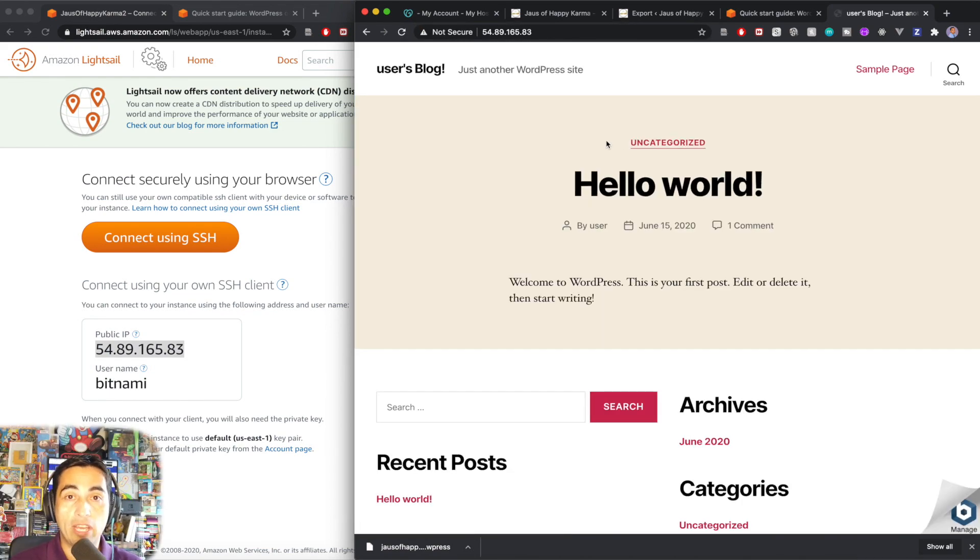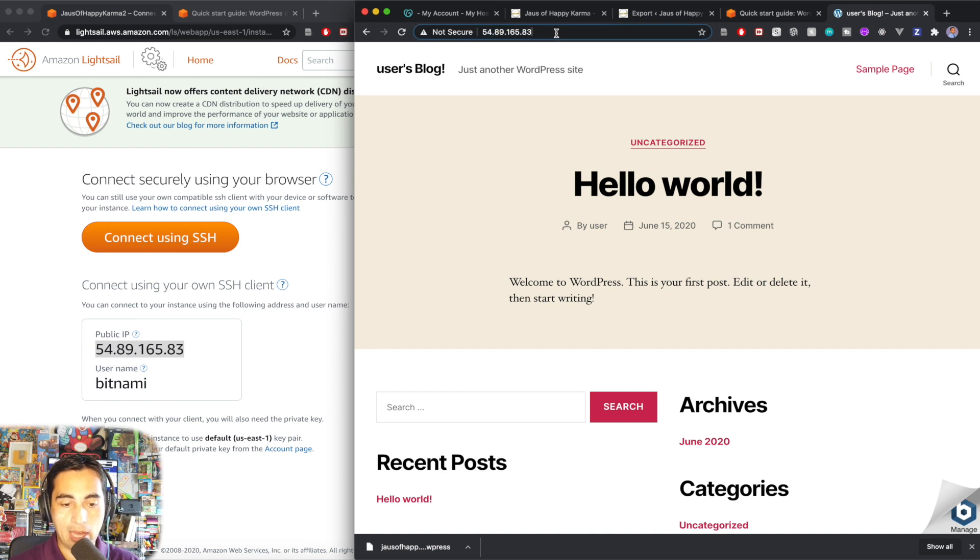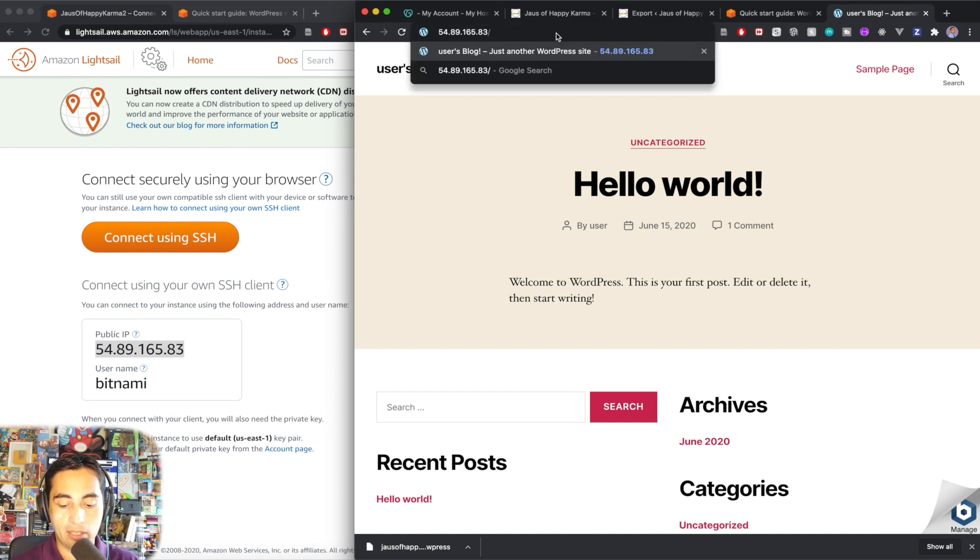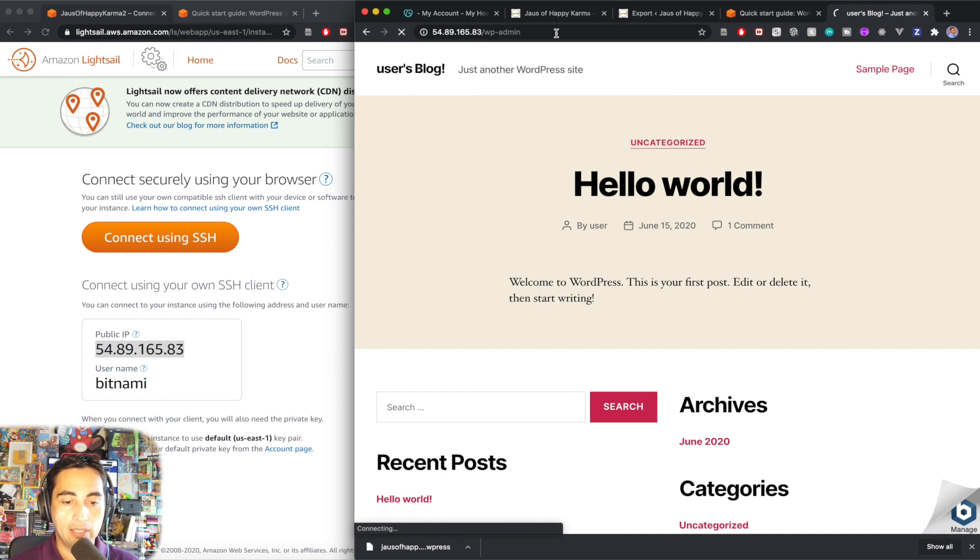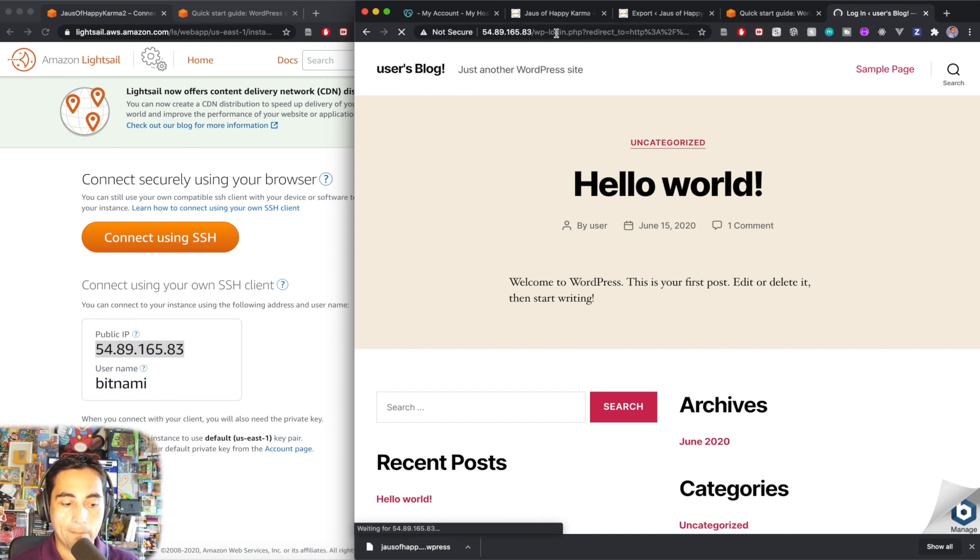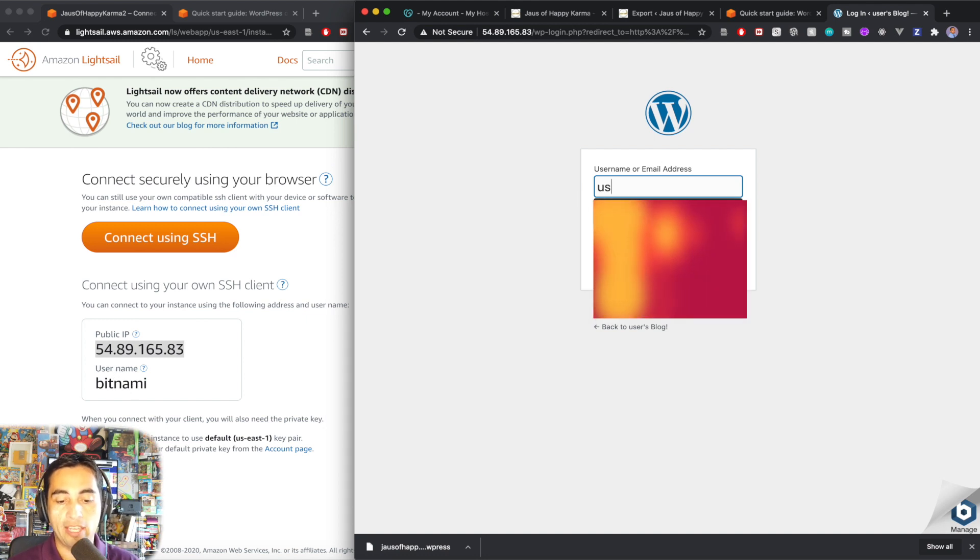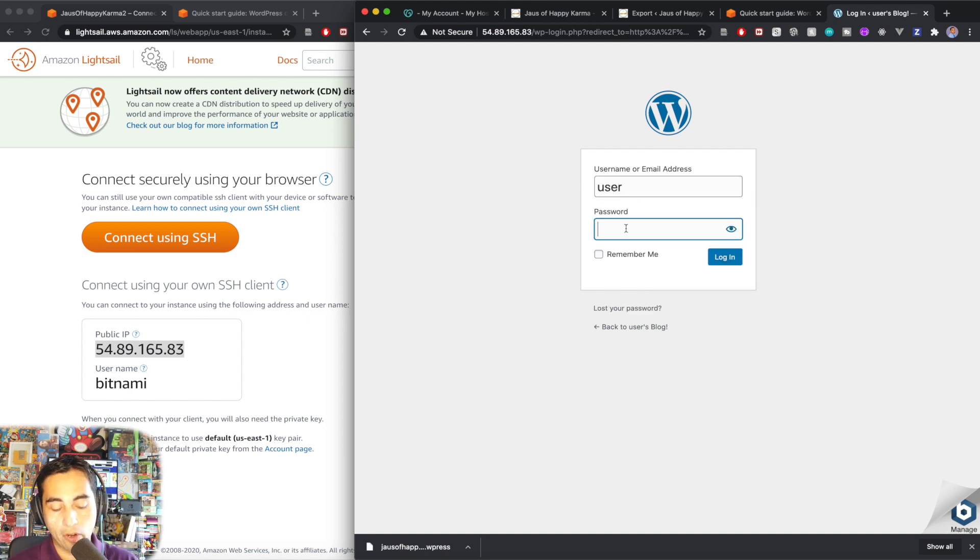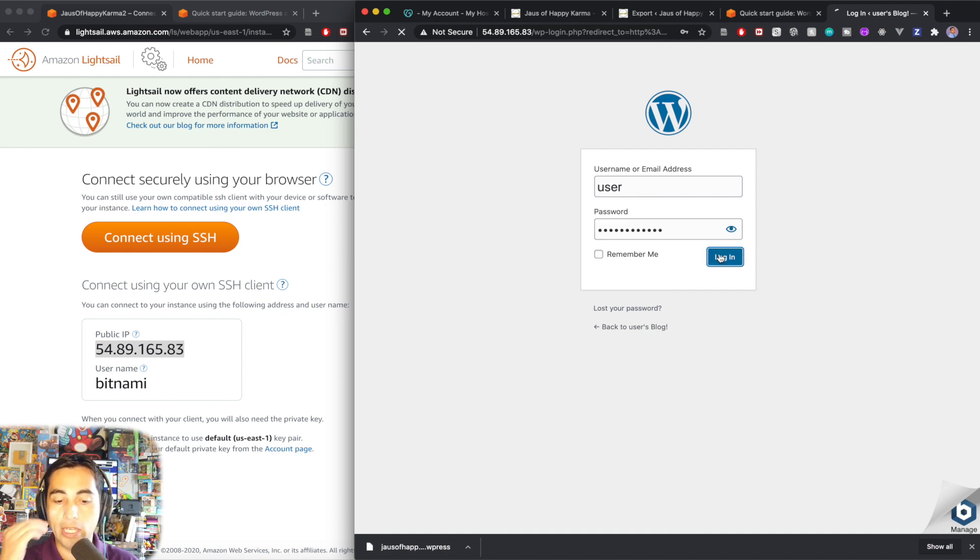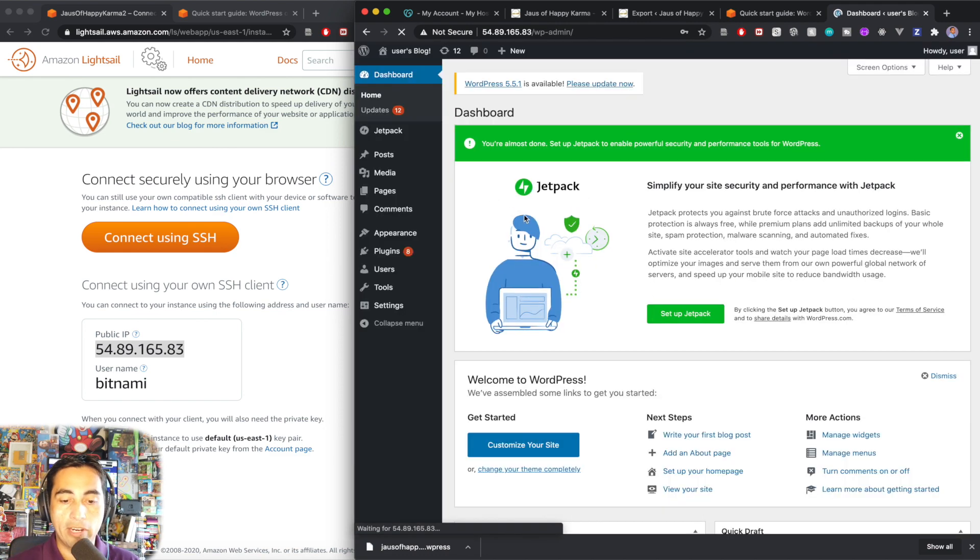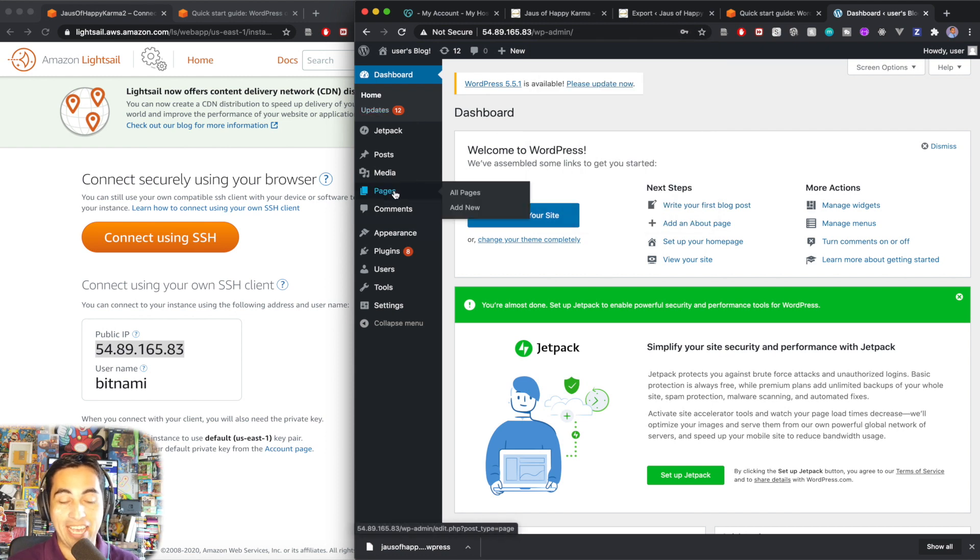All right. And as you can see, we have a basic WordPress site that is created by default. And what we need to do next is to add slash wp-admin. And now it's confusing here because for a while I was trying to use bitnami as username, but it's not, it's user. And the password is what we got from the SSH terminal a second ago. So just copy that, paste that, login. And we're in. We're in into our backend, the backend of your WordPress site.